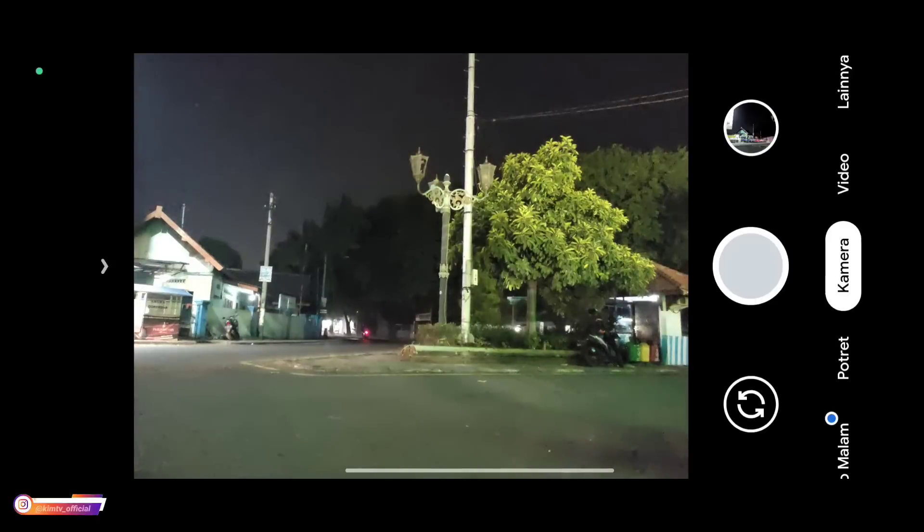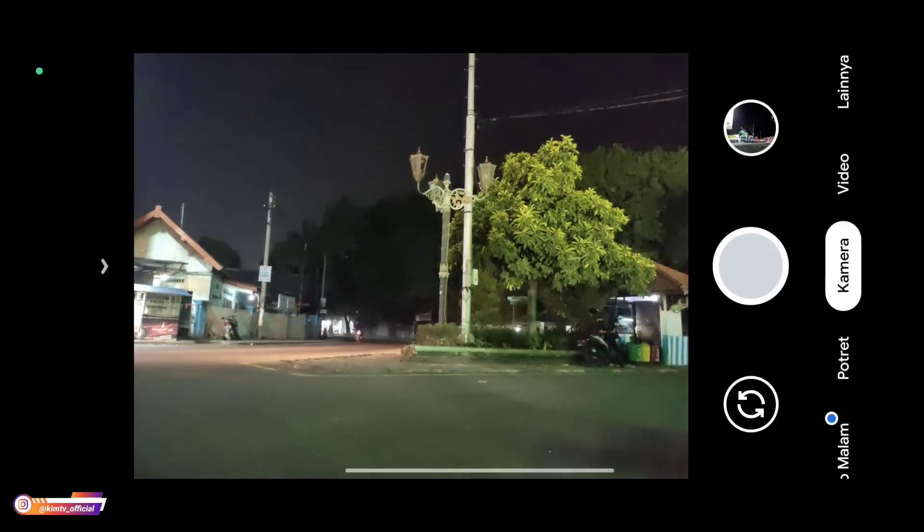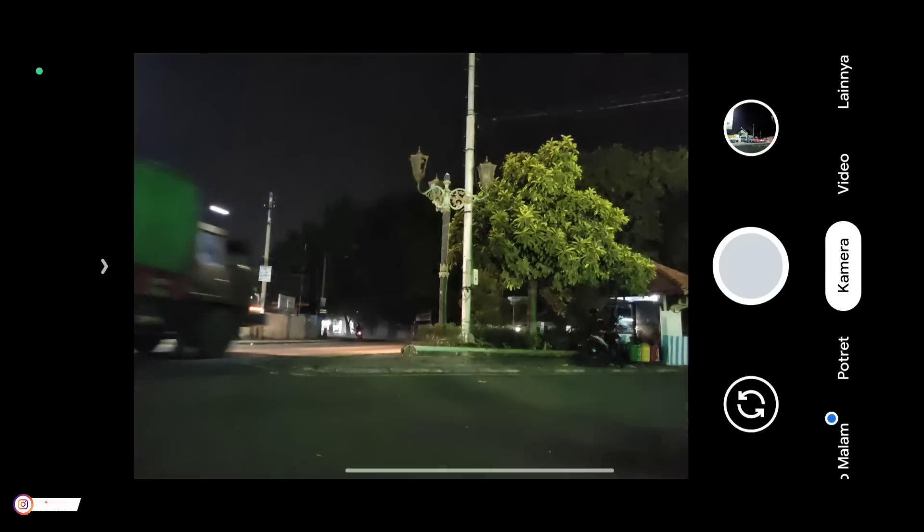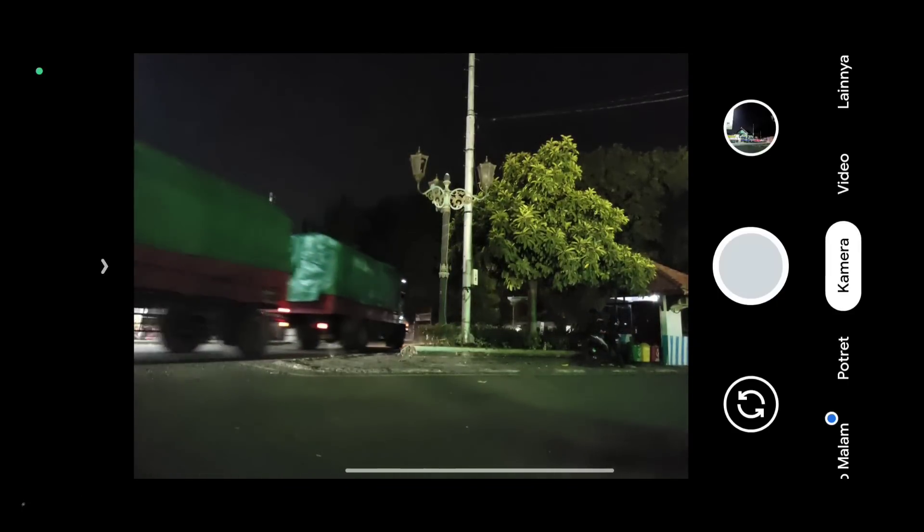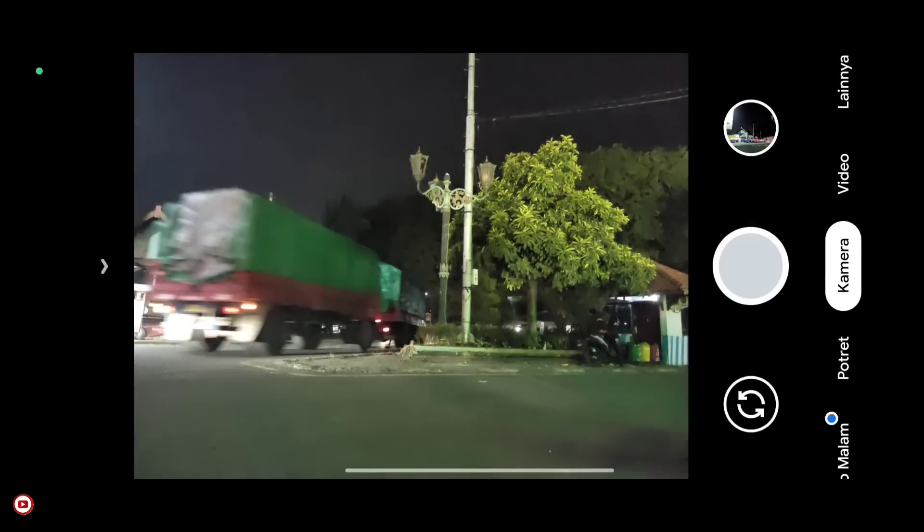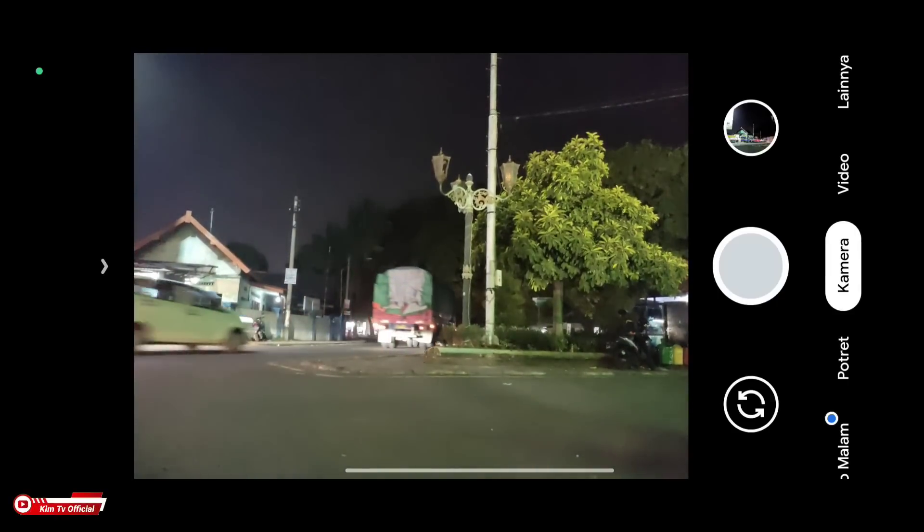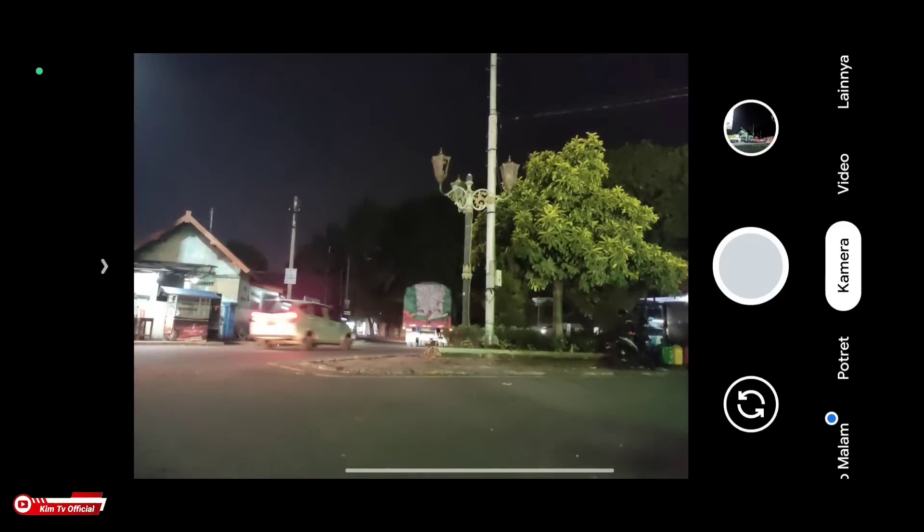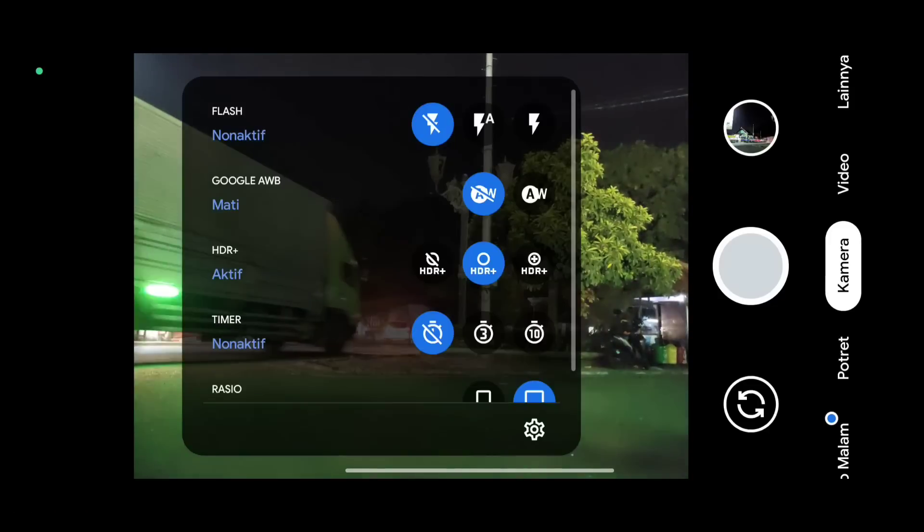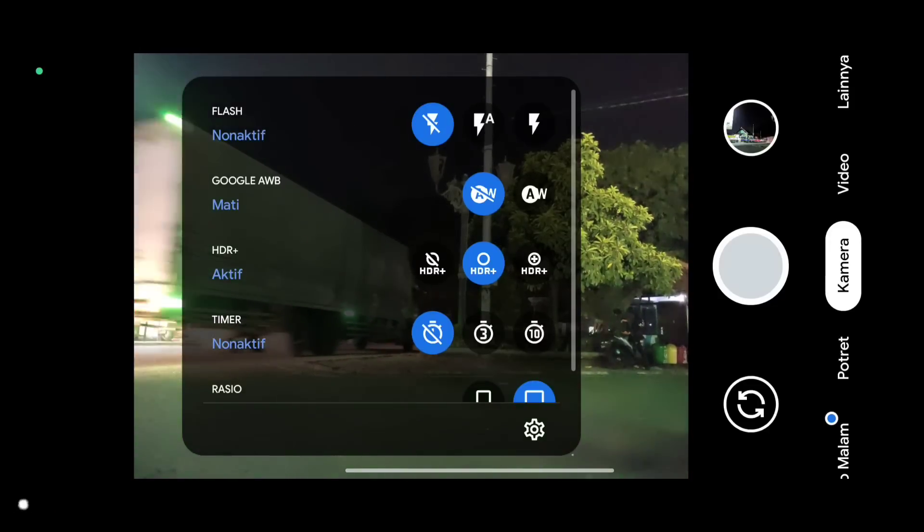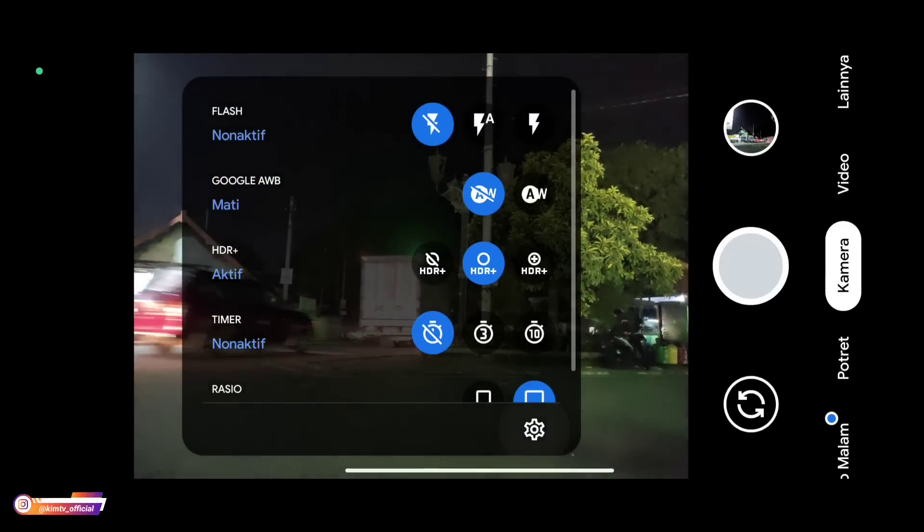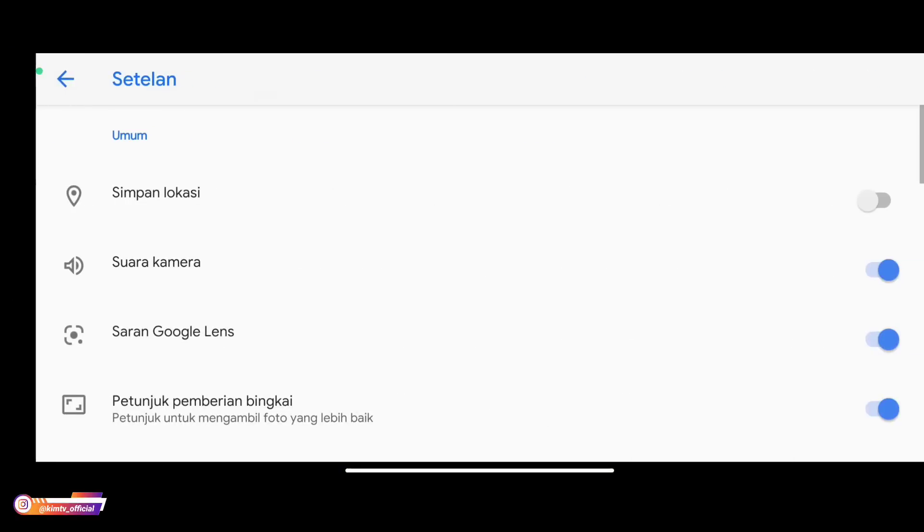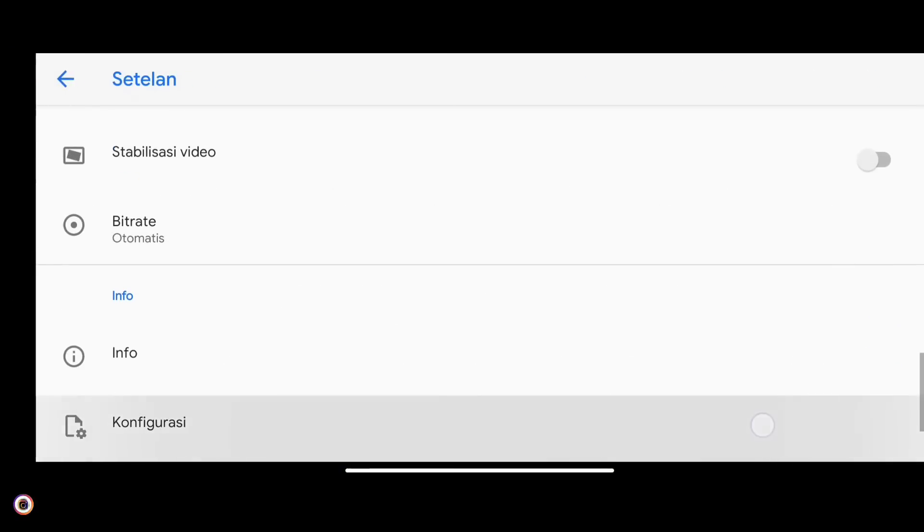And this is the standard appearance of GCam Nikita 2.0 before we restore the config. Next, before we restore the config, we first enter the settings menu, go down to configuration.